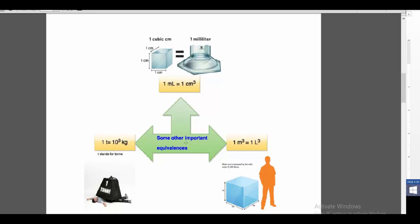Some other important equivalences are noted on the chart, having to do with volume. For example, one meter cubed is equal to one liter cubed. One milliliter is equal to one cubic centimeter. And a ton is equal to 10 to the 3 kilograms.